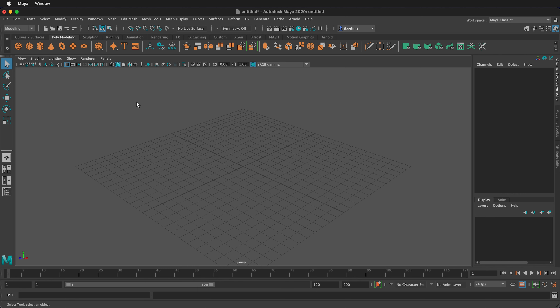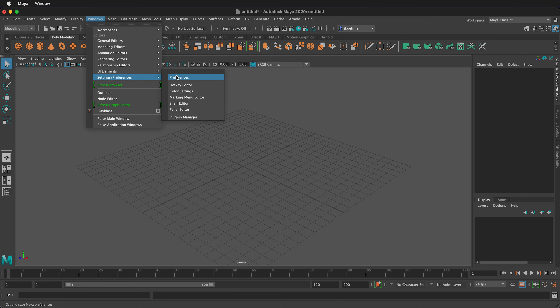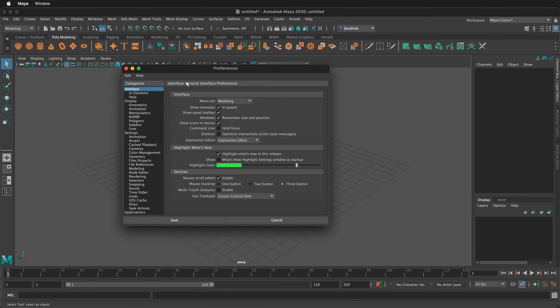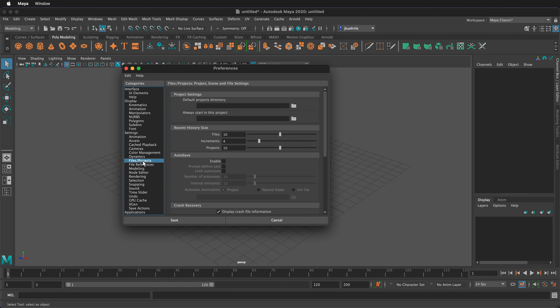Another good idea is to turn on Autosave. Go to Windows, Settings and Preferences, then Preferences. If you go down to Files and Projects, you can click on Enable Autosave. This is nice because it will automatically save your projects, as Maya can tend to crash from time to time. Click Save.